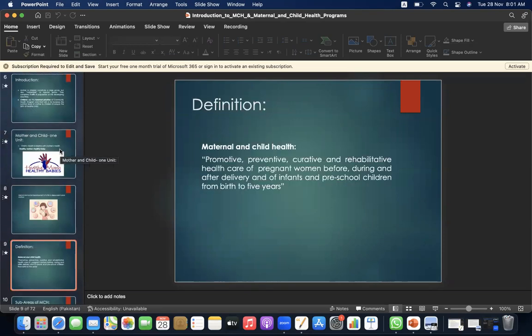Definition: Maternal and child health is defined as promotive, preventive, curative, and rehabilitative health care of pregnant women before, during, and after delivery, and of infants and preschool children from birth to 5 years.